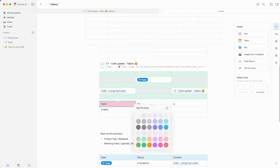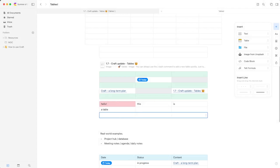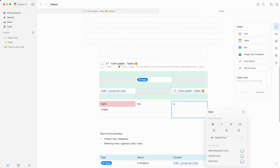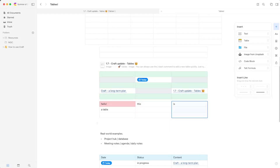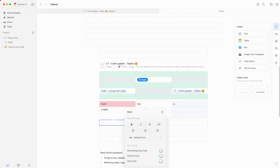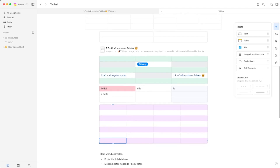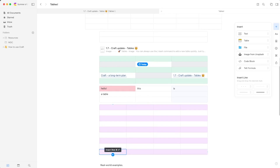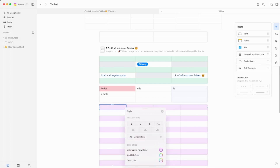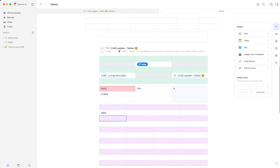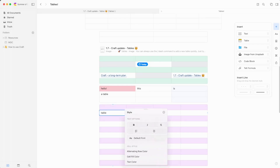You can select multiple cells and change them all to a color at once. You can also make a four by four table and use the alternating row color feature — a candy stripe effect that looks really nice. You can insert a new row by clicking the insert button or hitting Command+Enter. You can also change the text color through Style — for example, making it green.